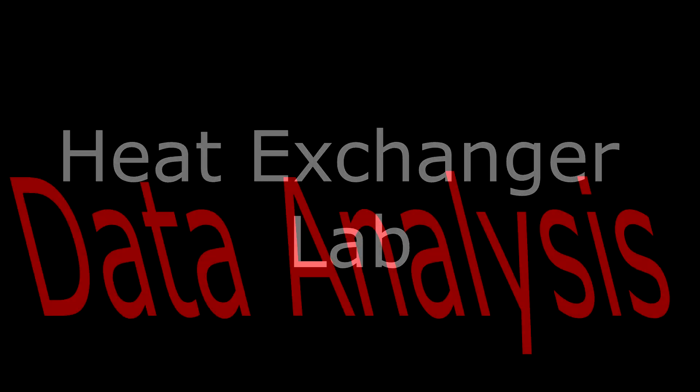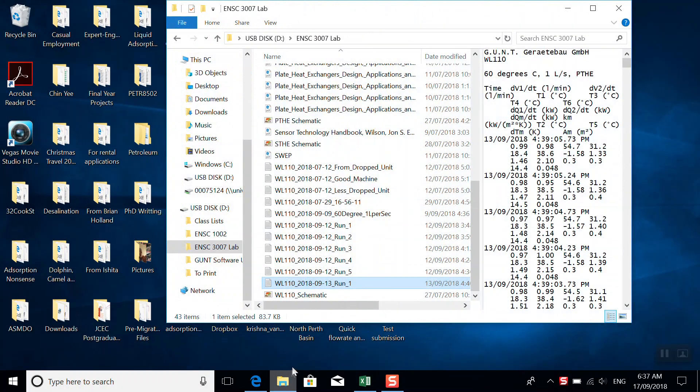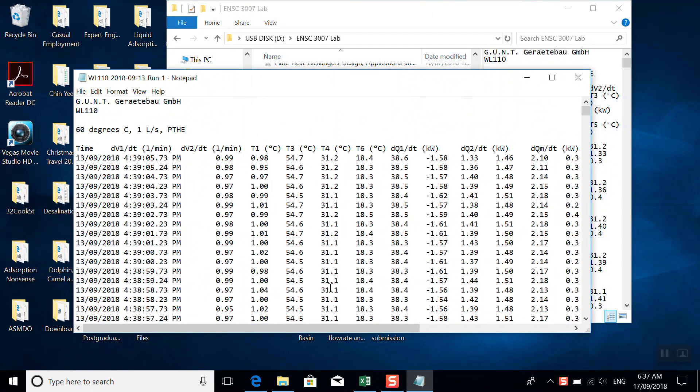Welcome back to the slightly less sexy part of the lab, the data analysis. So let's open up this data file we saved before. This is the very one we made in the previous video.